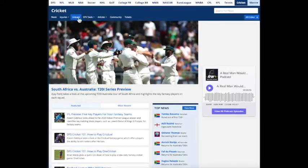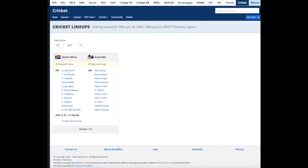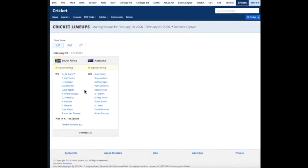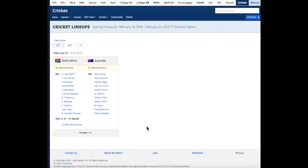So we're going to try and build some lineups for this Friday's South Africa versus Australia T20 International, the first of their series that's coming up.